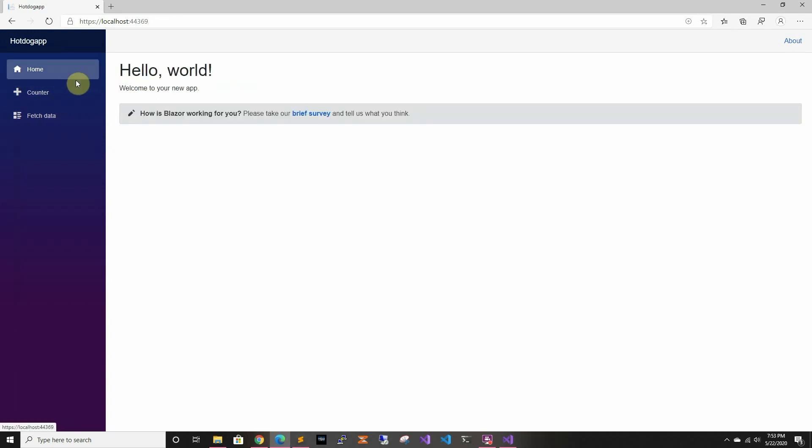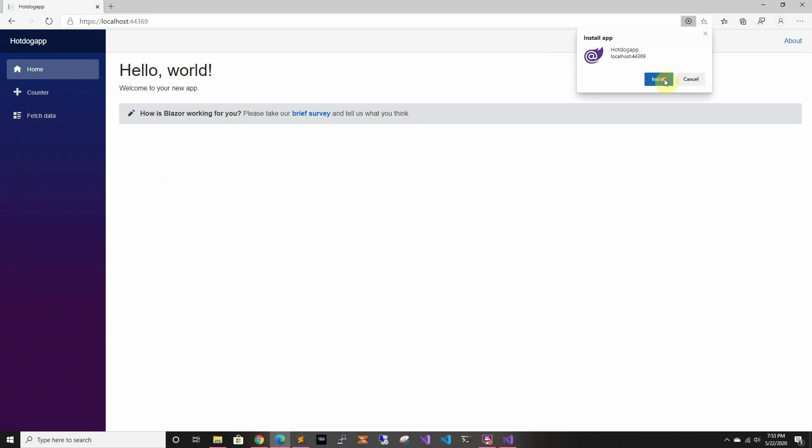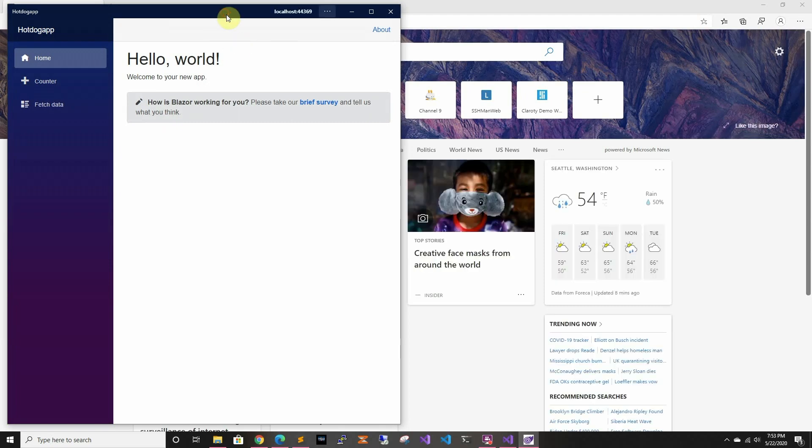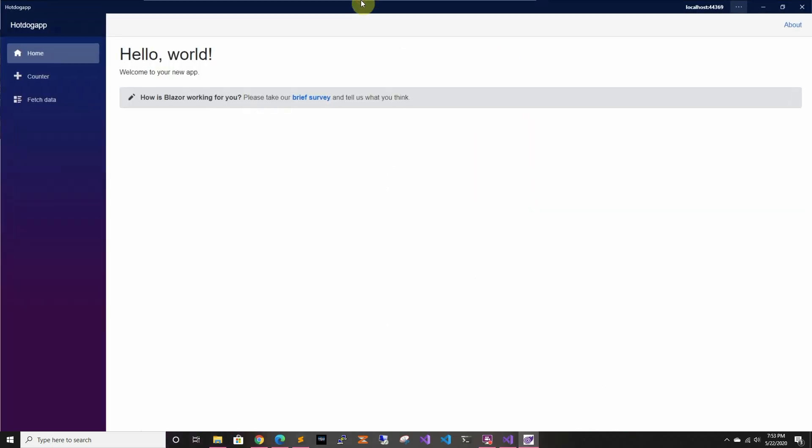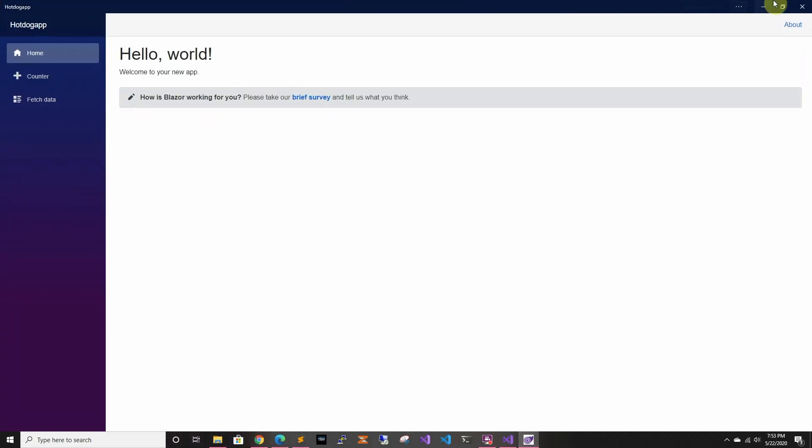But if you notice at the top, there's this plus sign and that's install the Hot Dog App. So if I install it, it actually installs and it looks like a Windows app. So if you look at it, it actually looks like a Windows app.